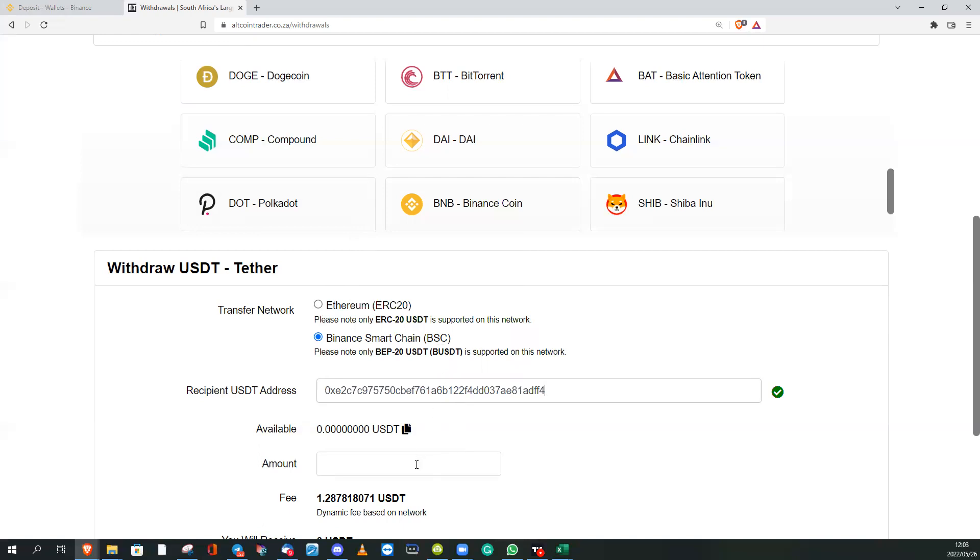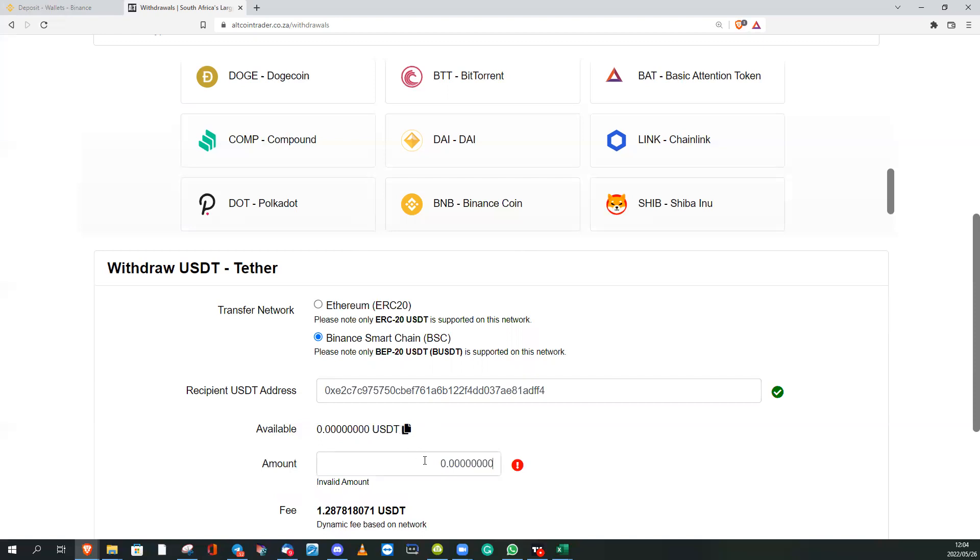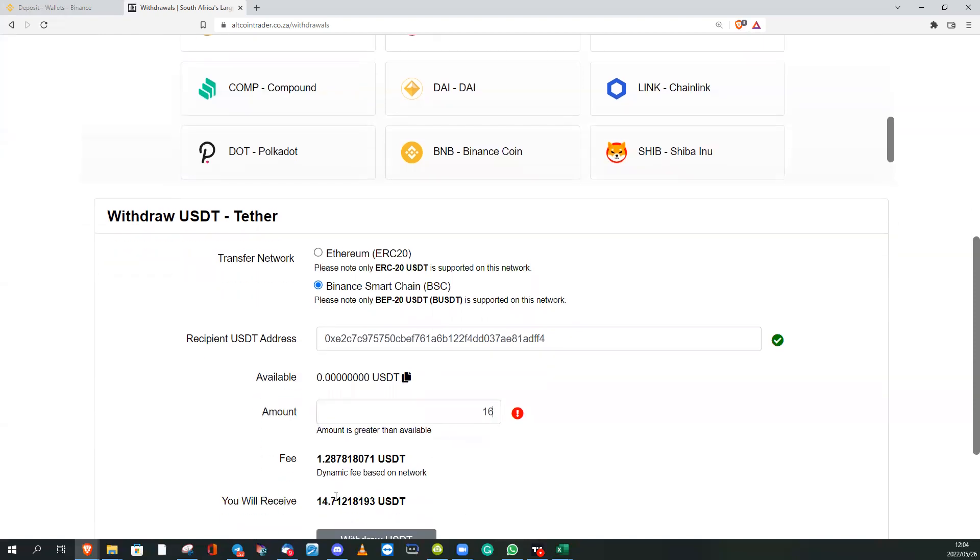Then you're going to say how much? It will show you your available dollars. All my dollars are in trades at the moment. Let's say you got 16 dollars, then you put 16 dollars. It will show you that there's a network fee, so you will receive 14.71. If you agree with that, or you can just copy the whole amount there.